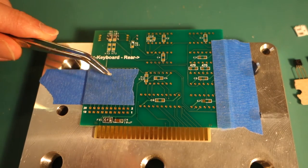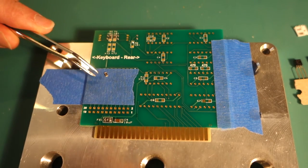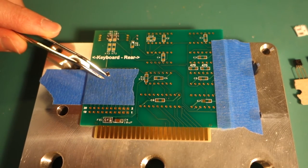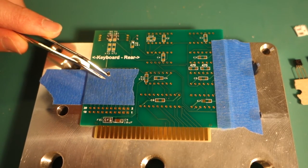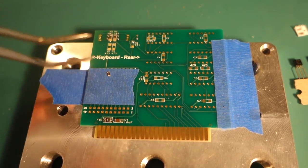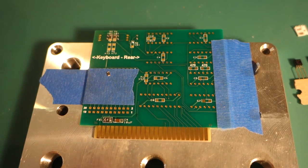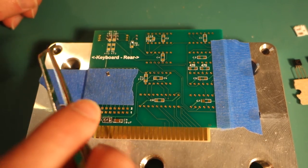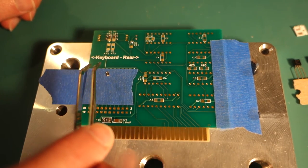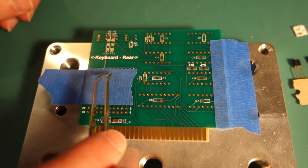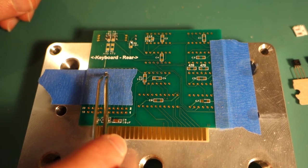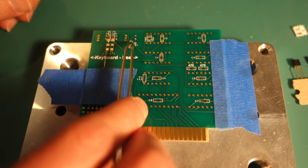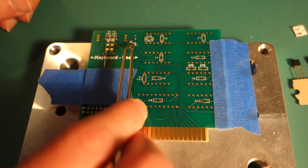All right important safety tip, these little surface mount components are so tiny don't try and blow on them to remove dust because you will blow them onto the floor just like I did but luckily I found it.